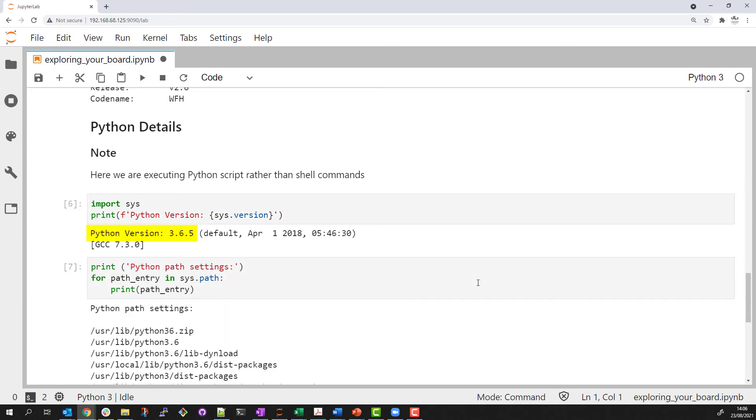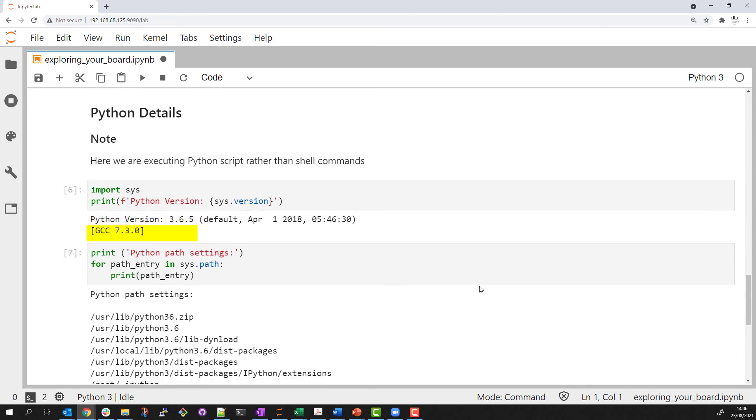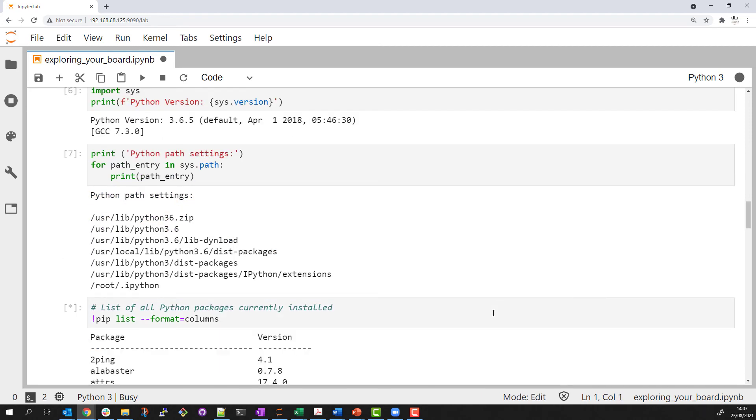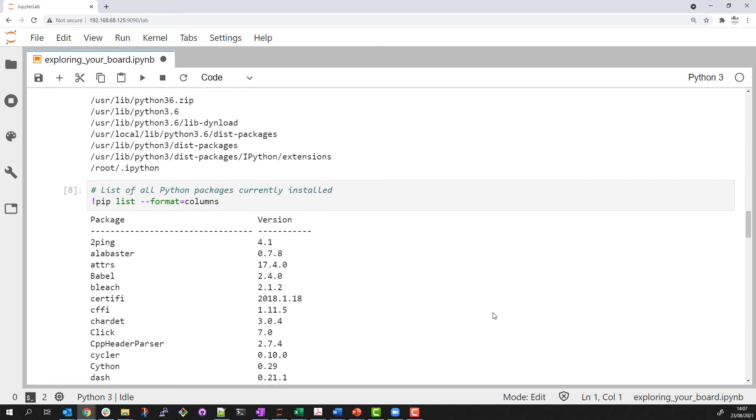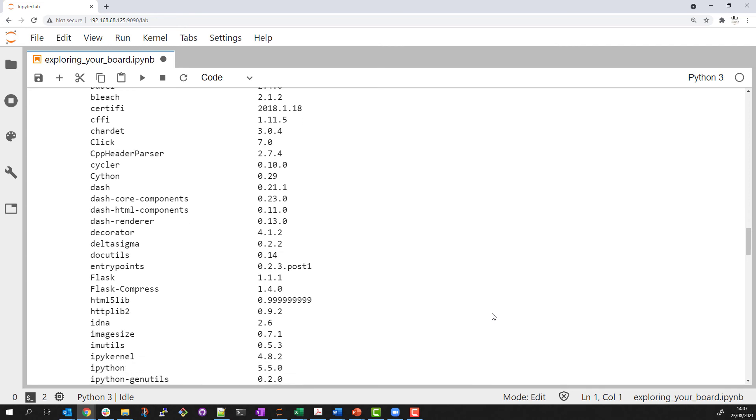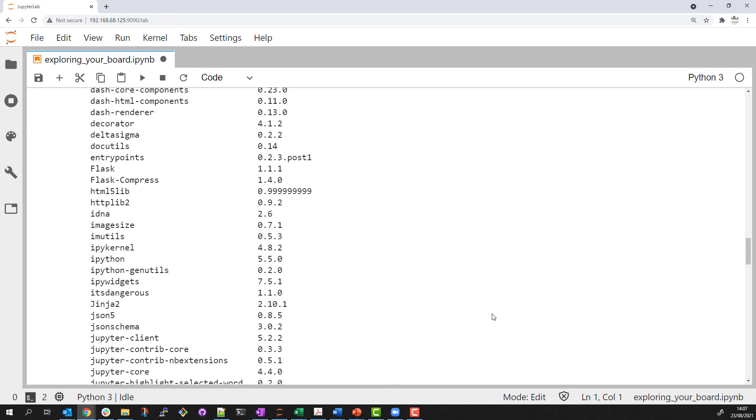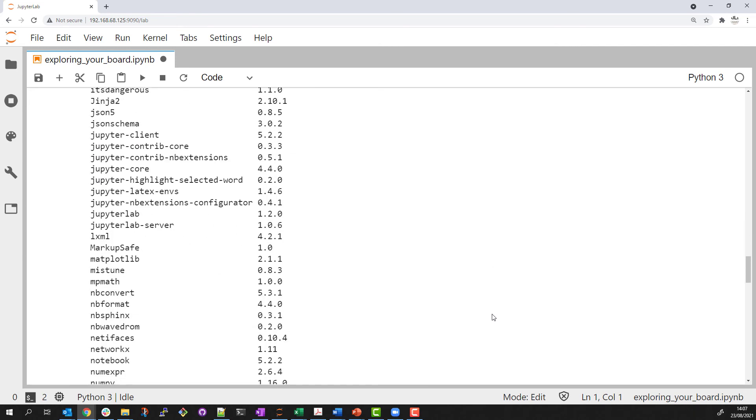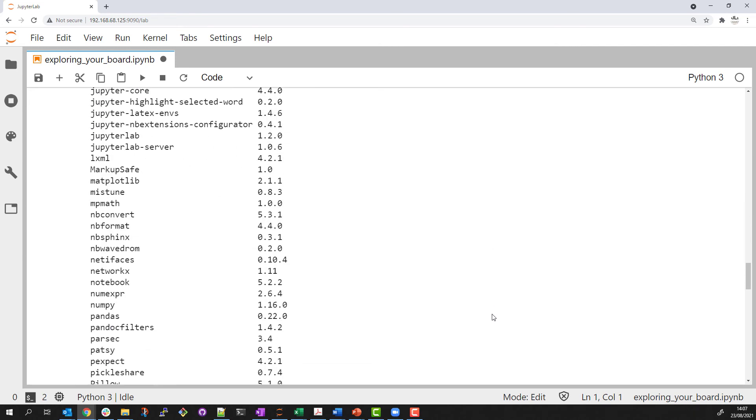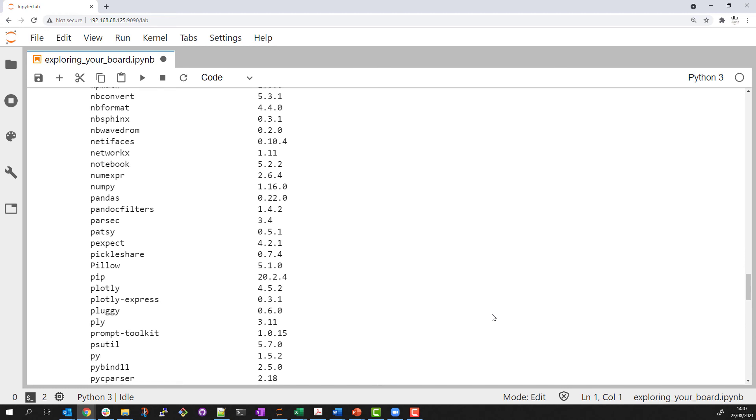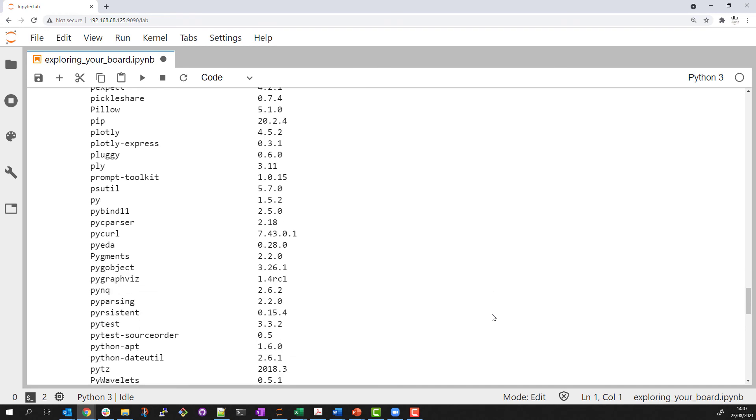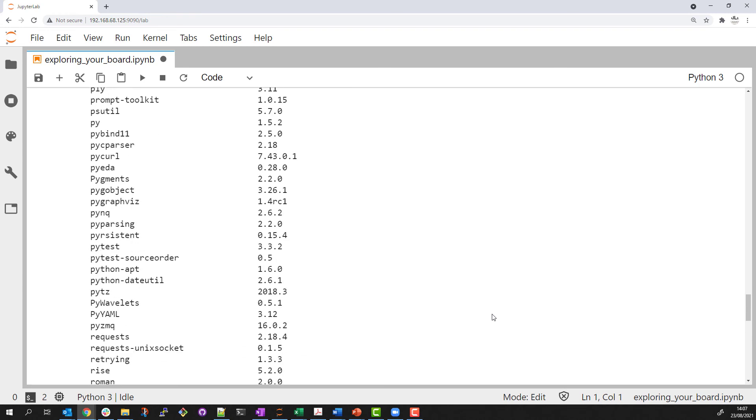The last thing I would like to show is the pip installation list. This is the list of Python packages or Python libraries that are available on the board. I can see various packages that are included by default or have been added to this image as part of the PYNQ installation.